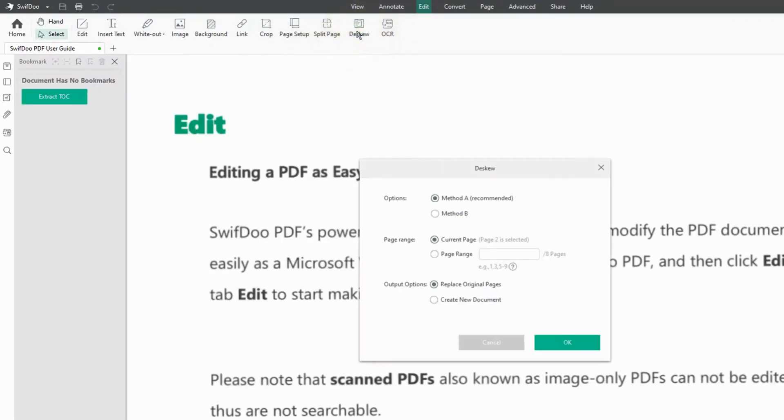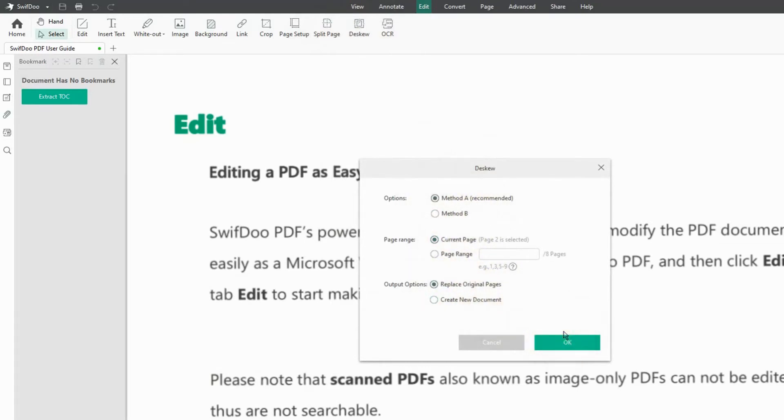The Deskew here actually allows me to go in and rotate the image. If you scanned in an image and it wasn't quite perfect, you can basically change the rotation to make it exactly perfect for you.